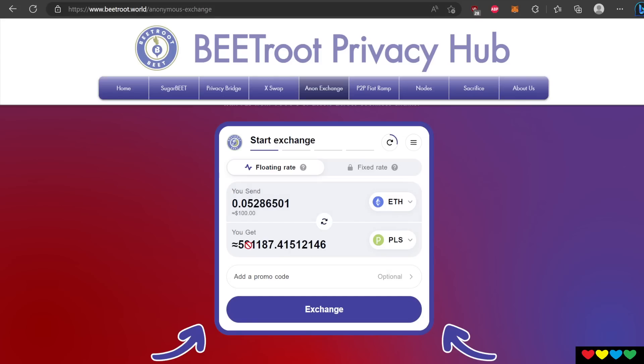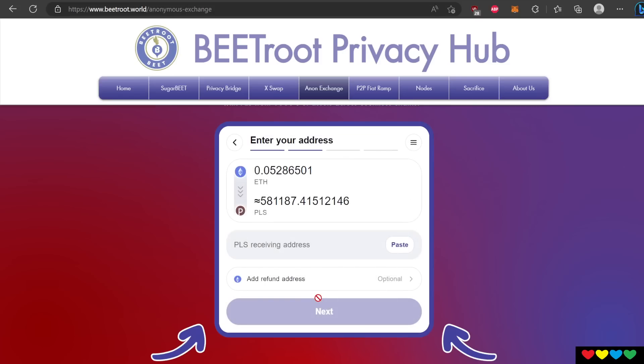You just say, hey, I'm going to get this much Pulse. Don't even worry about that. Your whole goal is to just get Pulse in there because when you unwrap, you're going to need Pulse itself. That's why the other solution doesn't work. So you just click on Exchange here. And if you notice up here, it asks you for your Pulse receiving address.